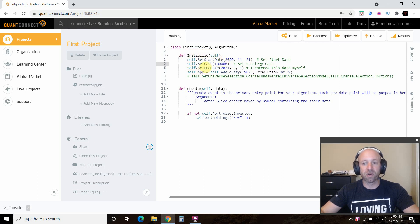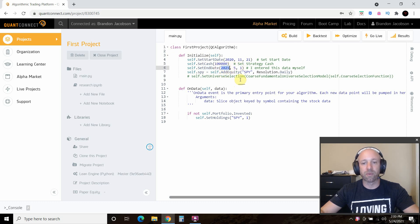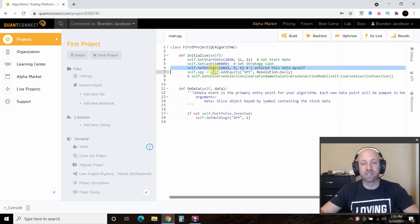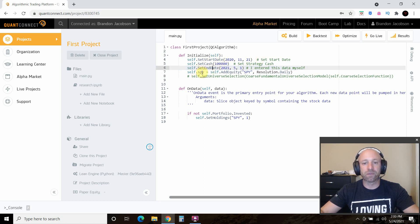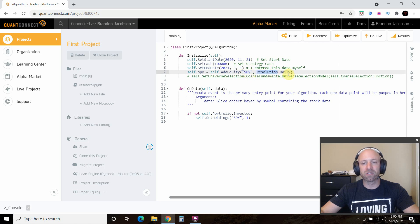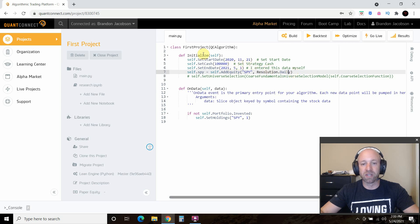Then we're going to set an end date, which is May 1, 2021, because I want to see how this strategy does. This is not in your boilerplate template, so you'll have to add that. Then the self.spy, so self.addEquity. Spy is an S&P index fund. I put the resolution as daily, because this isn't the real strategy we're going to use. This is just a start.